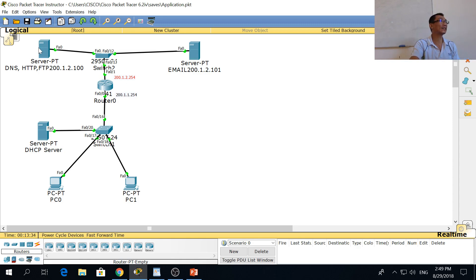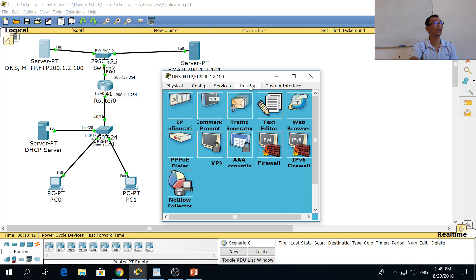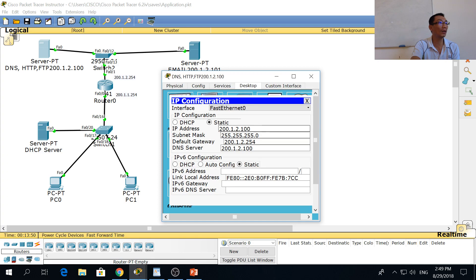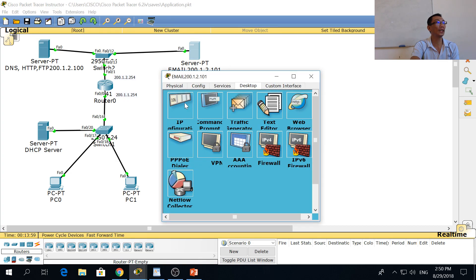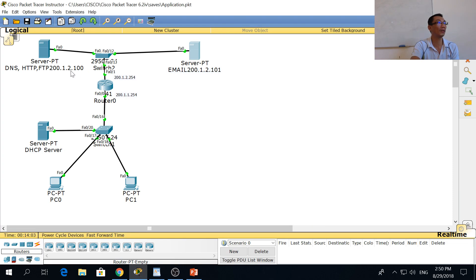The DNS server is here. We're going to click on the DNS on this server. For servers, you normally get a static IP address — the IP address for a server is normally static. We already pre-configured the IP address, and you can also see the IP address here.